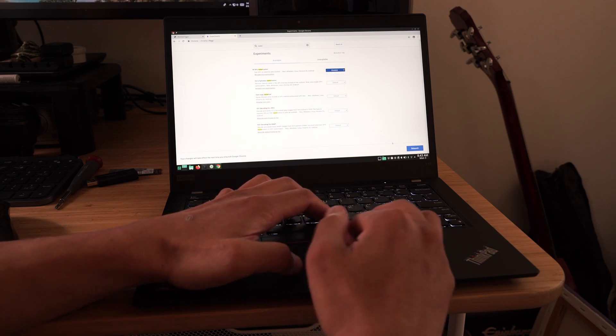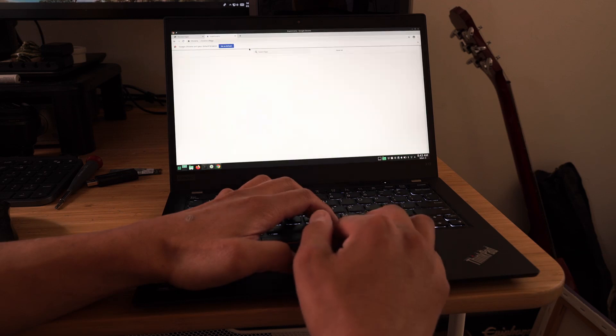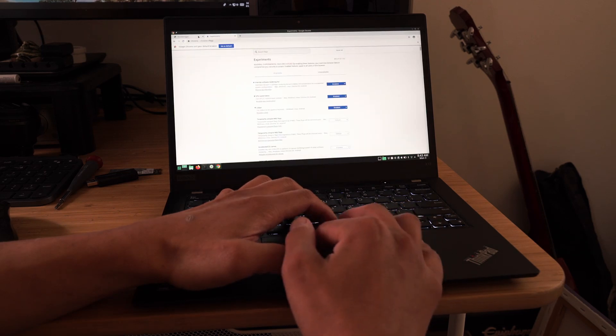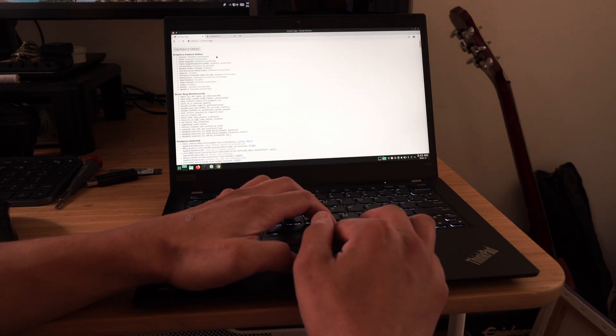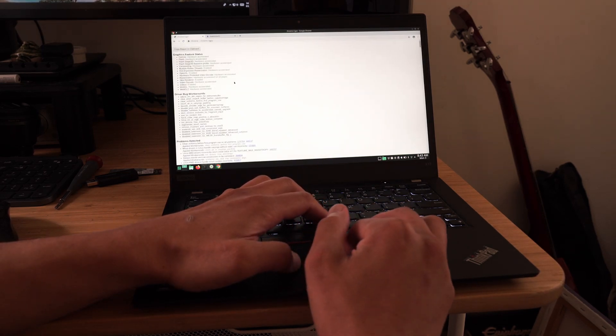Once these three items have been enabled, click Relaunch on the bottom right and go to the Chrome GPU page and check to see that everything is now enabled.